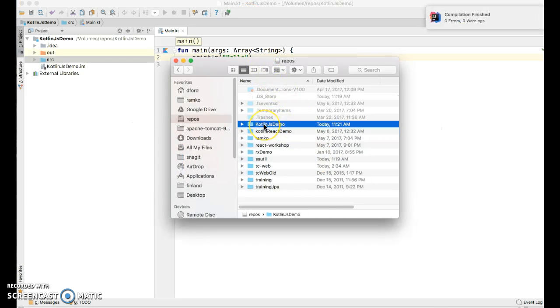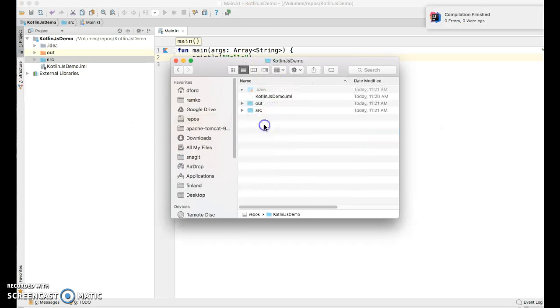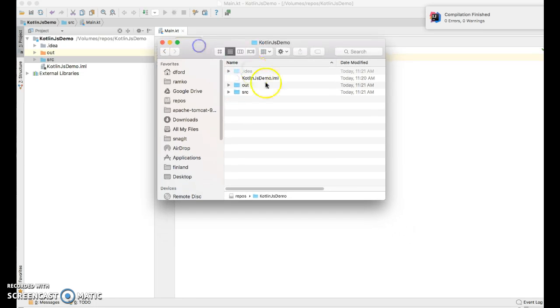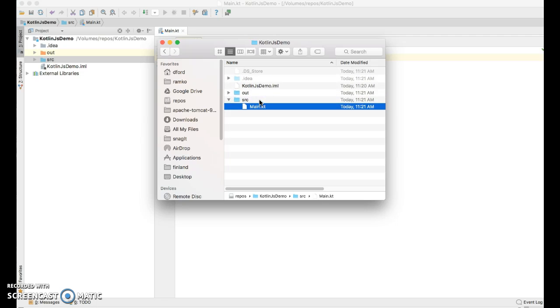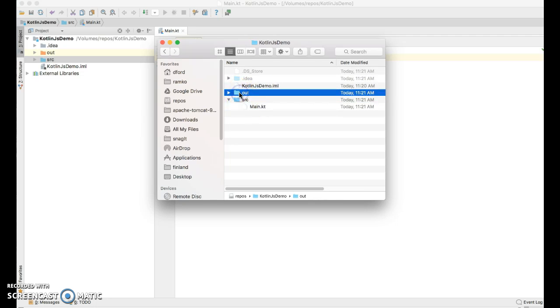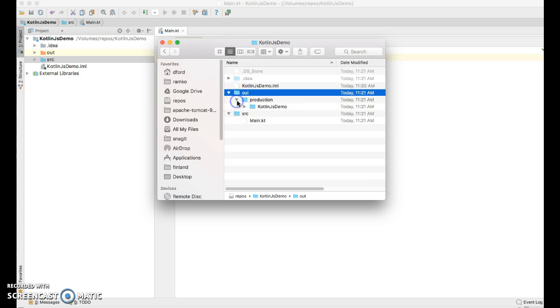There's our project, Kotlin.js-demo. Let's first look at source. There's our Kotlin source code file that we created. And out contains the stuff that Kotlin compiler creates. So let's go into production.